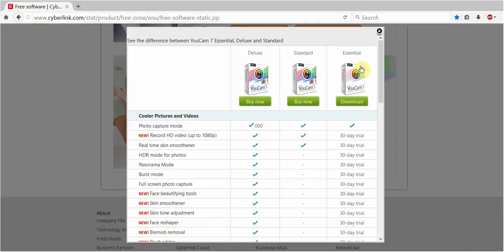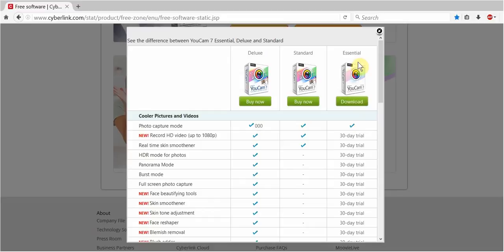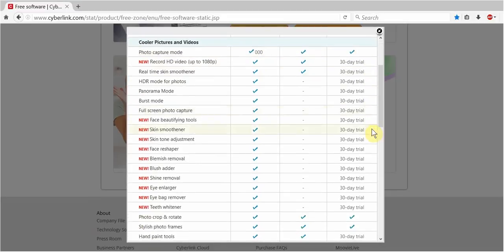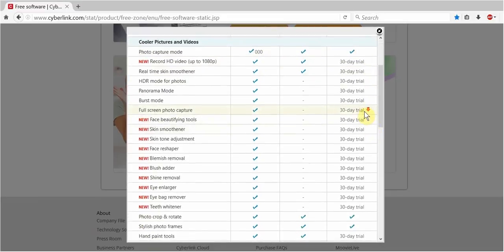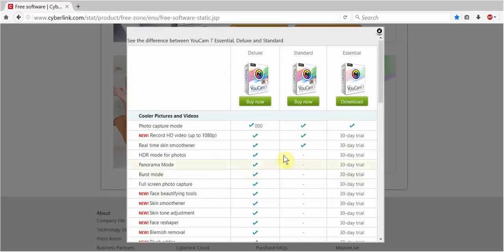And here's the website. I might include some information in the description of the video, including the link. I guess the UCAM 7 Essential free version is including a 30-day trial of some of the premium and standard versions of UCAM. Because you've got UCAM 7 Essential, the free, the standard, and the deluxe.